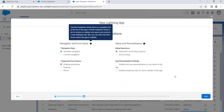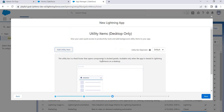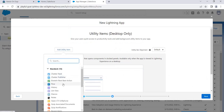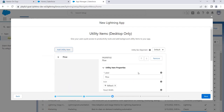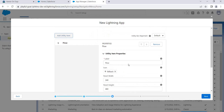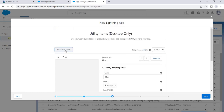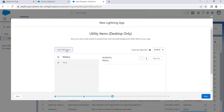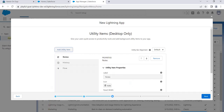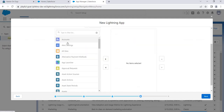Moving to the next step: Form Factors — this is where you choose where the app should be available, either Desktop, Phone, or both. You can run Salesforce on mobile and use these apps there too. Click Next. Now we're on Utility Items — let's add a few: Flows, History, and Notes. Click Next.